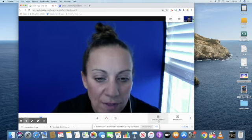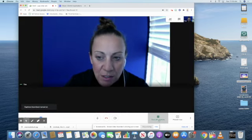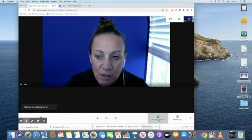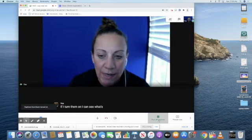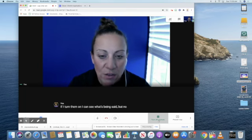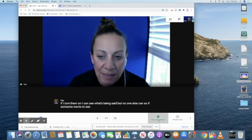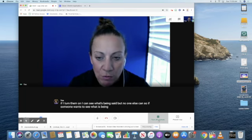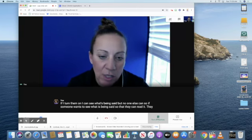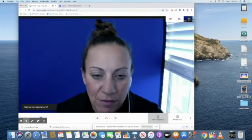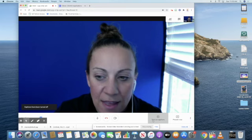You have the option to turn on captions. If I turn them on, I can see what's being said, but no one else can. So if someone wants to see what is being said so that they can read it, they have to turn or click on that themselves.